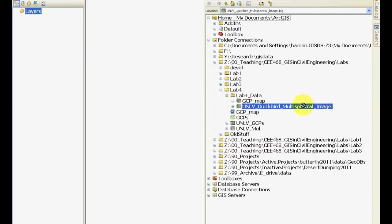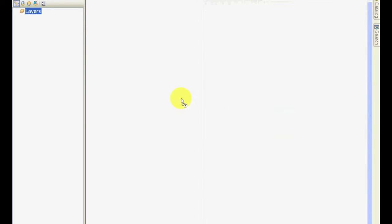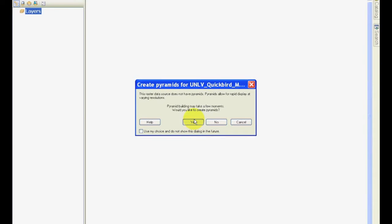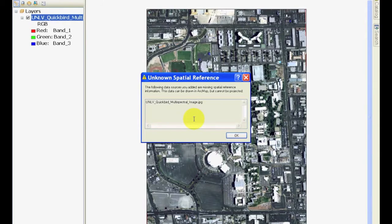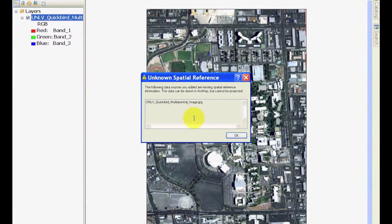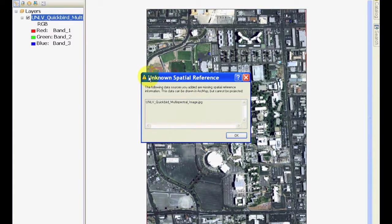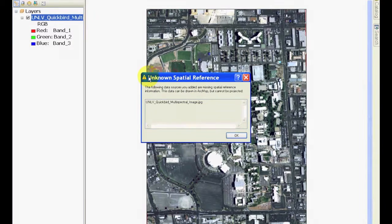When you open it, you will get a message called Create Pyramids. If you do not click this, ArcMap will continue to ask you until you create these. Go ahead and click yes. Pyramids are different versions of the resolution of this image that will be available to ArcMap to show you an image at different scales. After this, you will see another dialogue box saying unknown spatial reference, which makes sense because that's what's missing in this image.